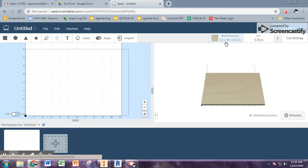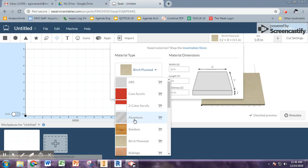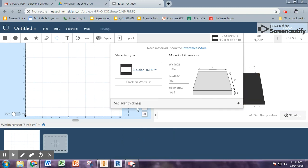So first thing I would like you to do is change the material. We're not working off of a 12 by 8 sheet of plywood. You're going to work with, you scroll down, you've got two color HDPE, which is the material you're using. You can change your colors to whatever it is that you're doing.